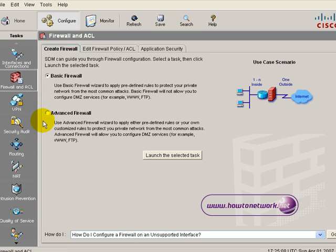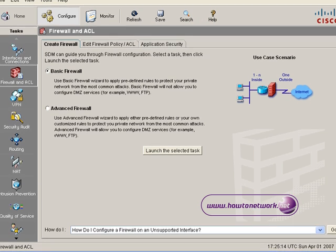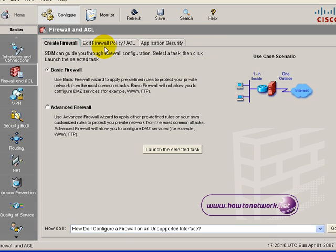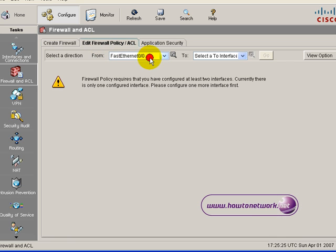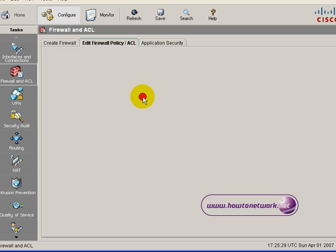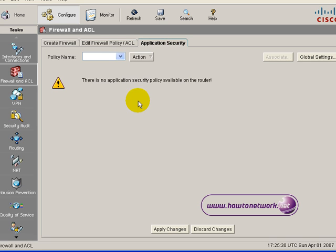Going through some of the features now one by one — this is the firewall and ACL access list settings. We've clicked on basic firewall here and it's given you a useful diagram on the right. If you click on advanced firewall it gives you a lot more settings including NAT and also setting up a DMZ on your network. You've also got ACL policies and application security level.